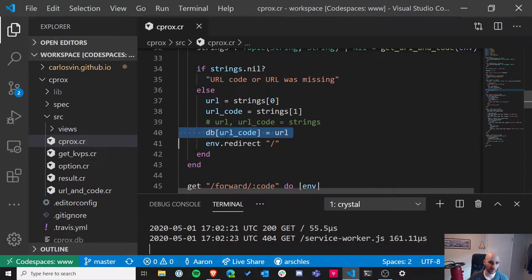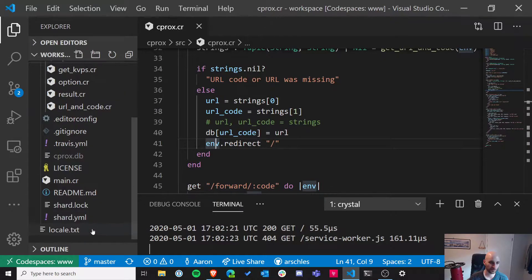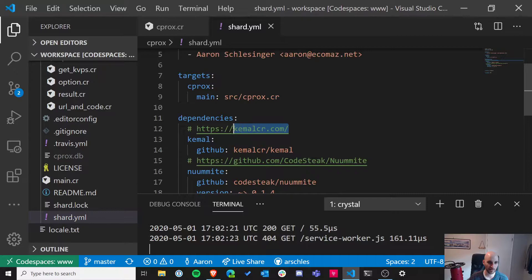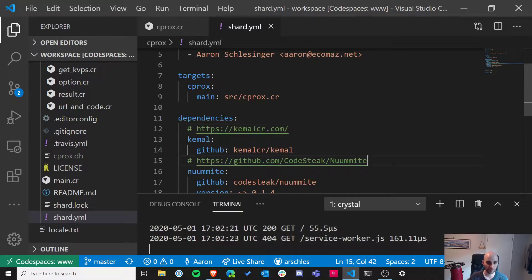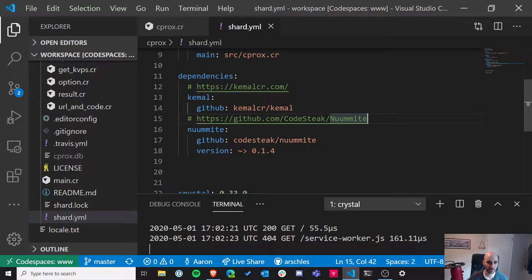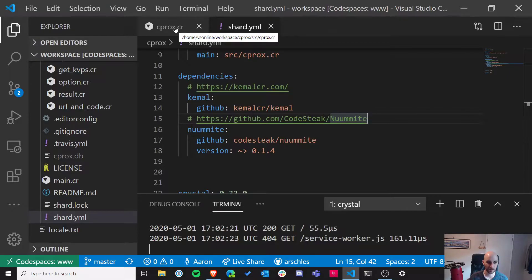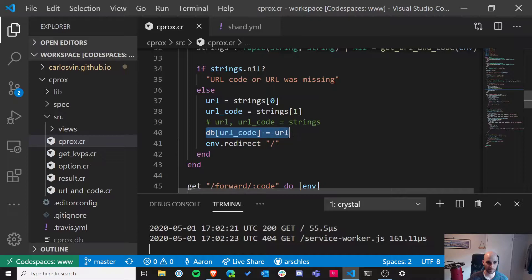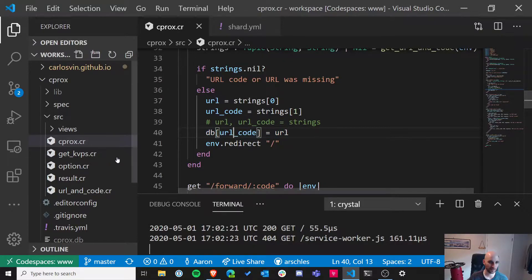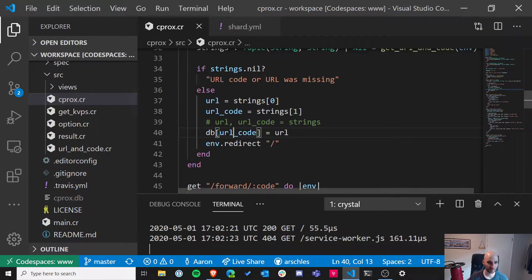The database is called Neuemit — that's GitHub slash codestake slash neuemit with two u's and two m's. Kemal is the server, and Neuemit is the database. The database is super easy to use — it basically looks like a hash map, except it implements the underlying hash map as an on-disk database. Super cool. It's a microcosm of the simplicity and elegance of Crystal.